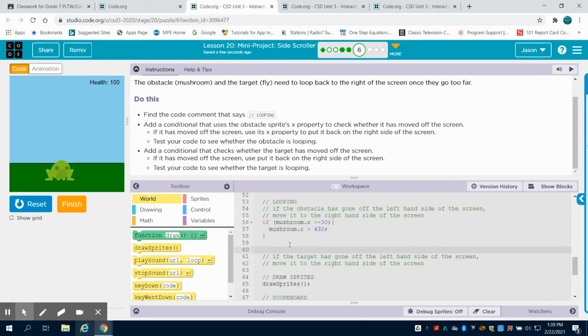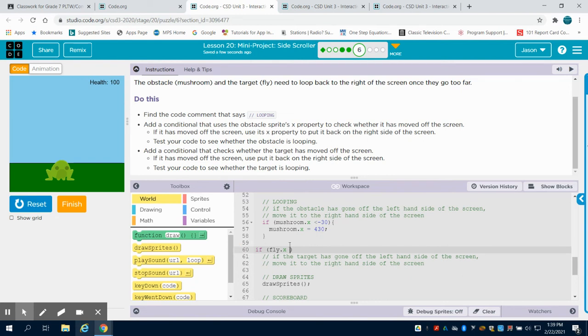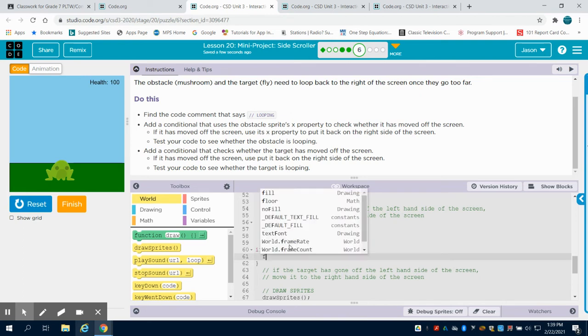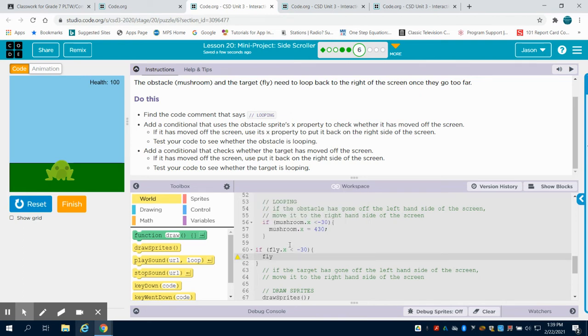Now we're going to do the same thing with my fly. I'm going to say if my fly's x is, we can use that same negative 30, then this time though because we want to bring our fly back in this if statement in a random x and y.